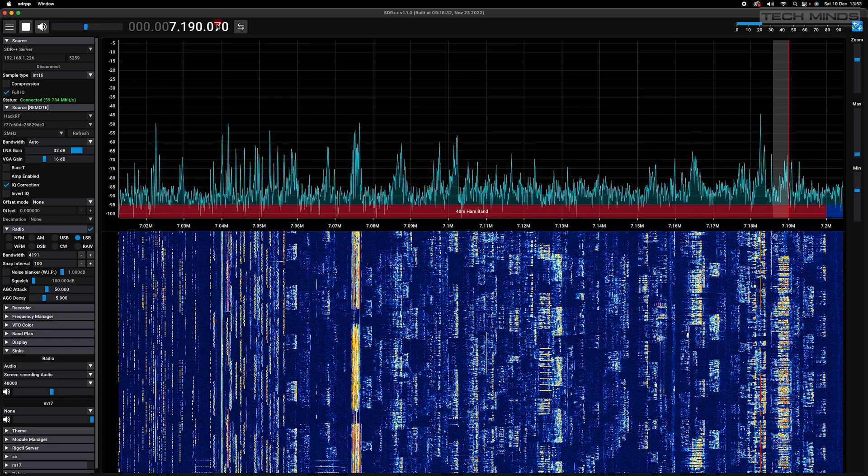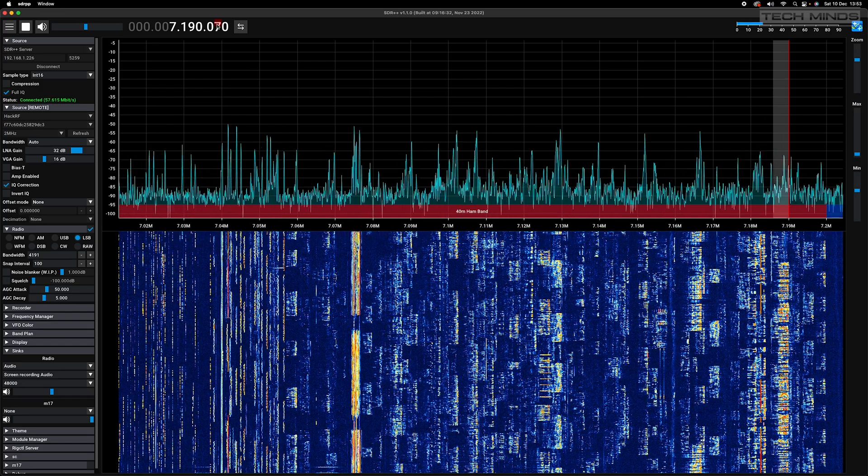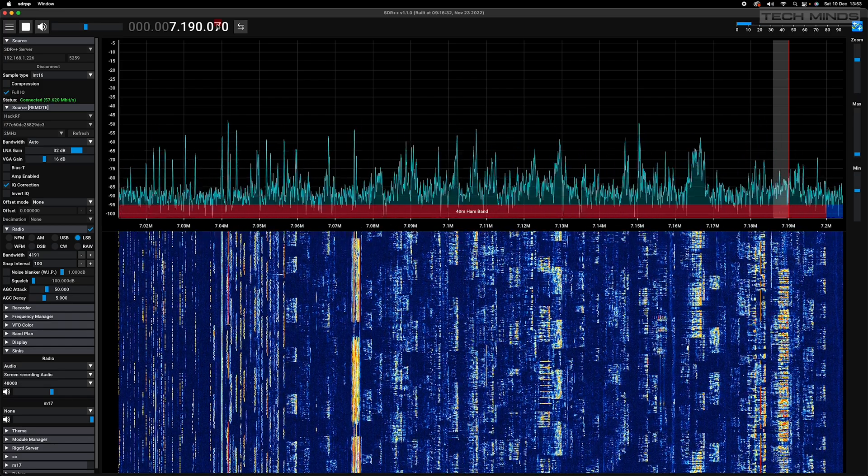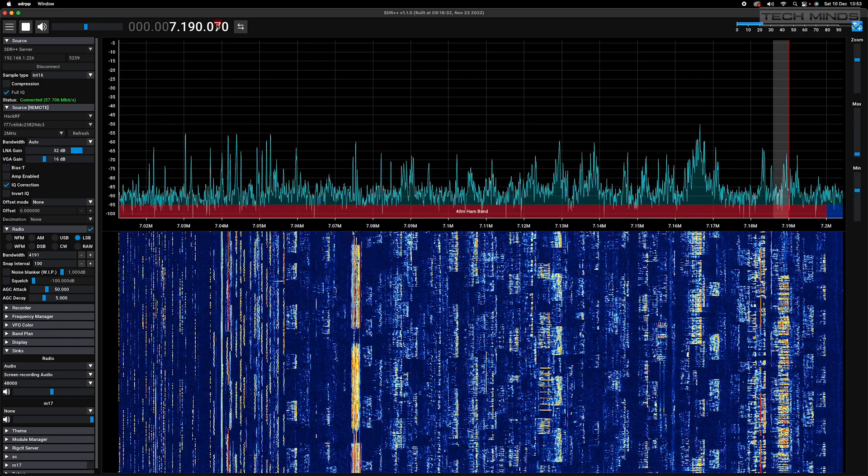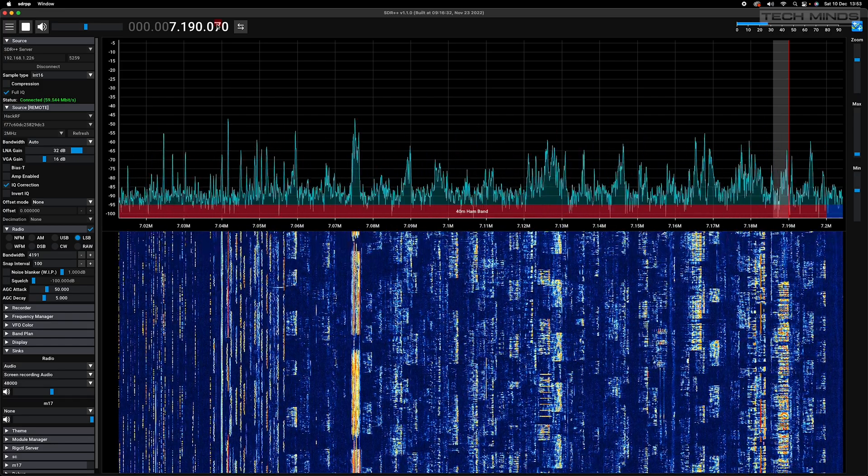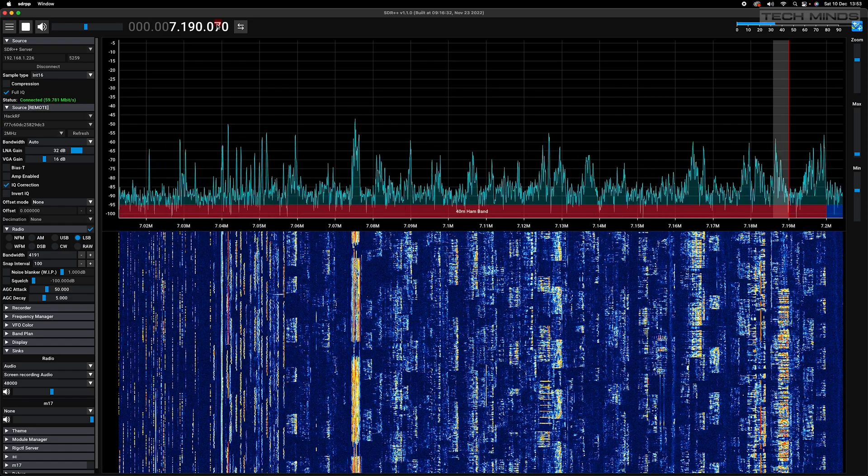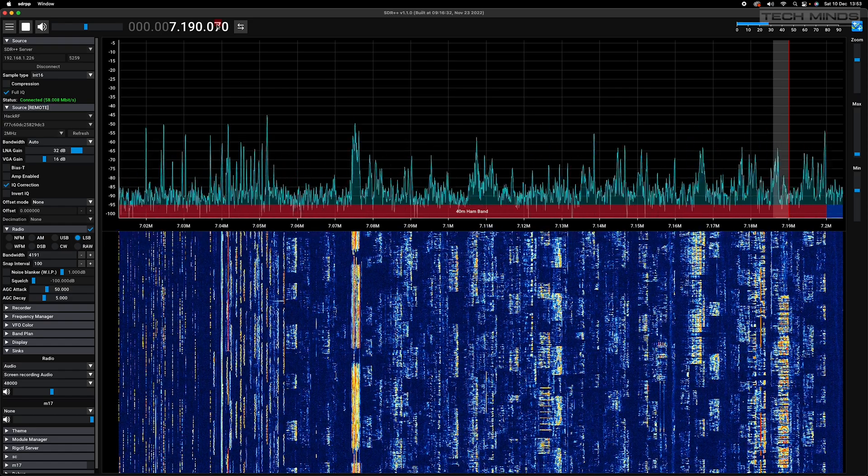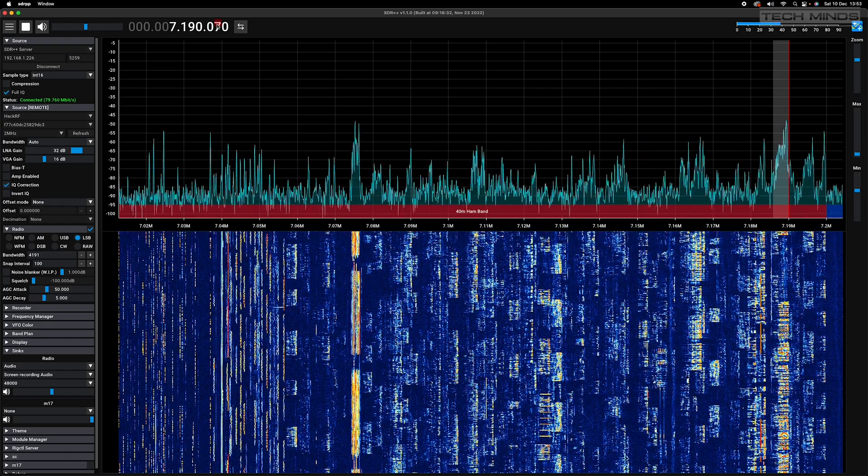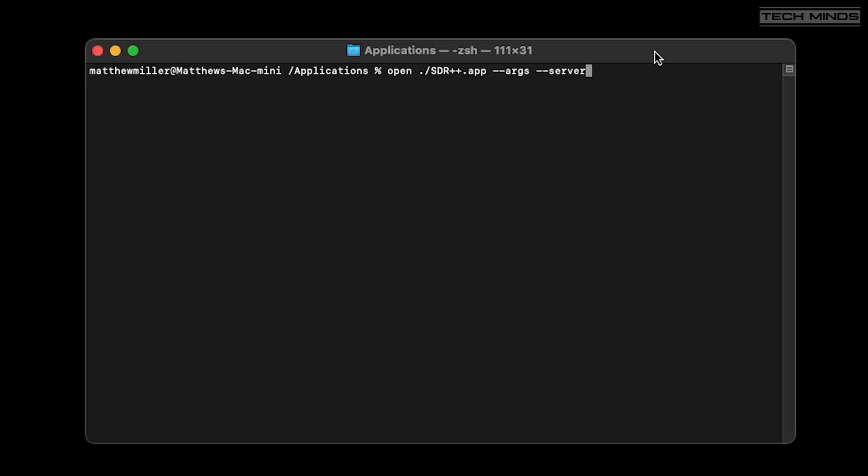However, to activate and run the server you need to start SDR++ from the command line. Now let's first take a look at how we start SDR++ server on Mac OS. So with SDR++ already installed, you need to navigate to the applications folder from within a terminal window.